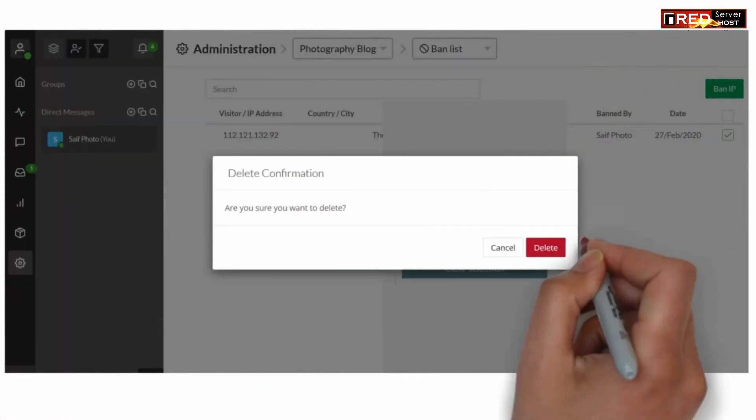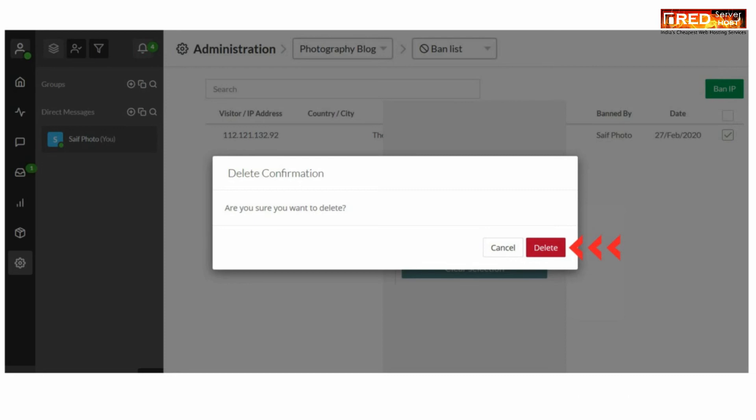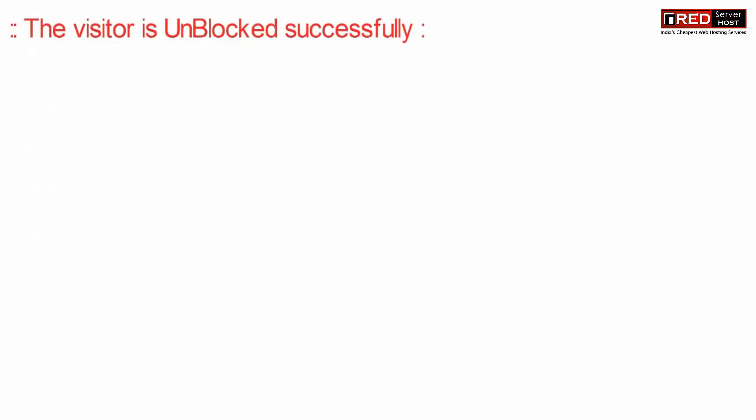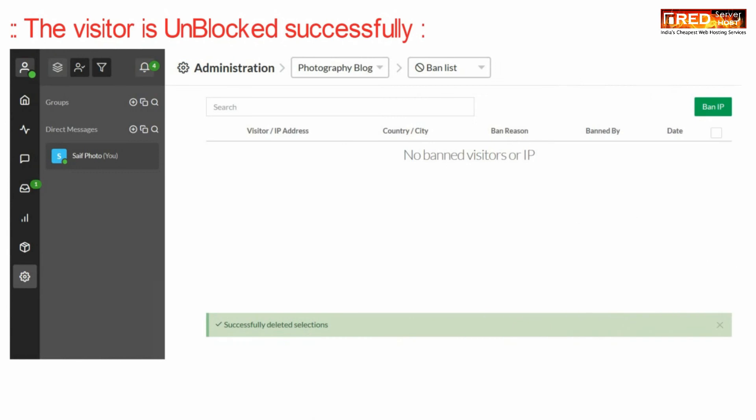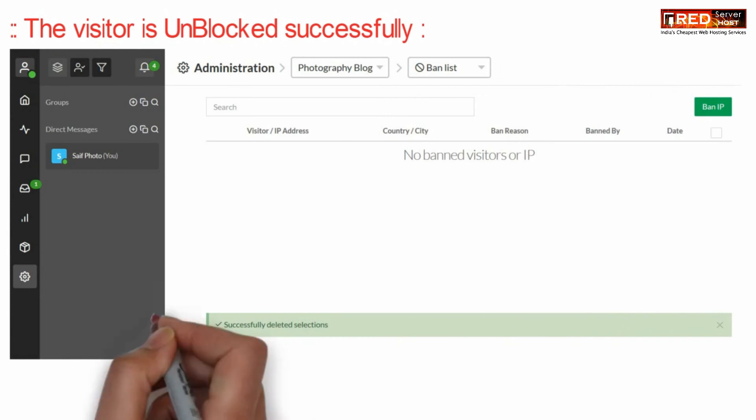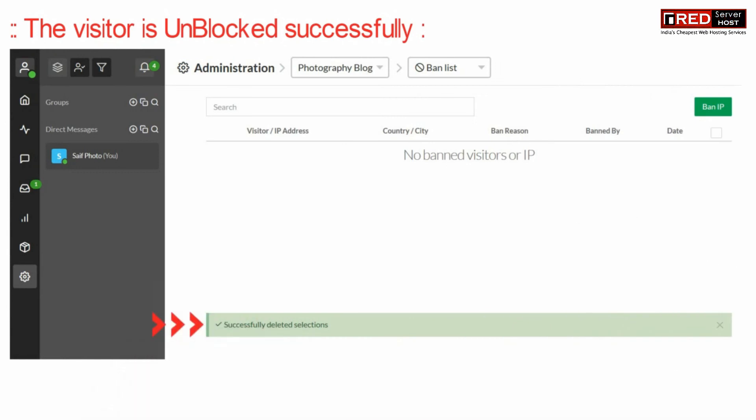After the entry is deleted successfully, you will find that they are now unblocked or unbanned successfully. You can see the link below.